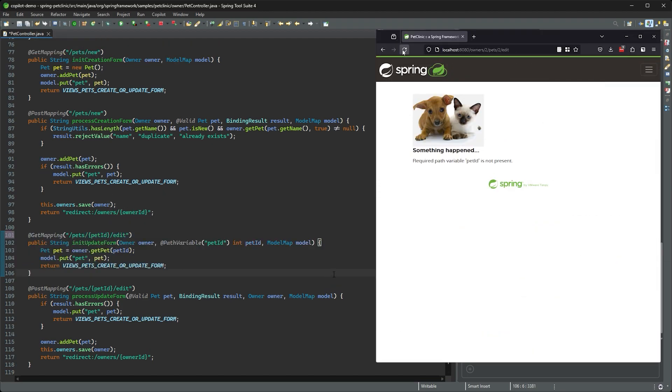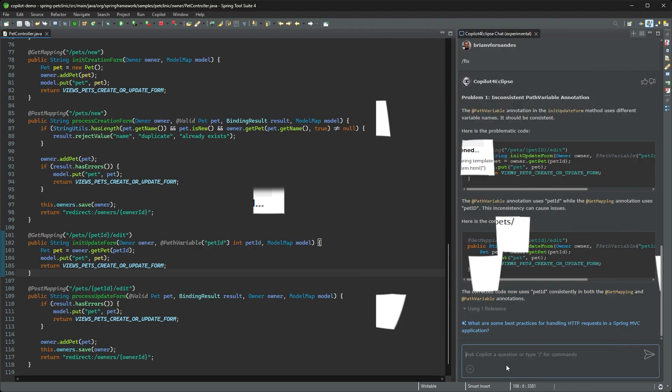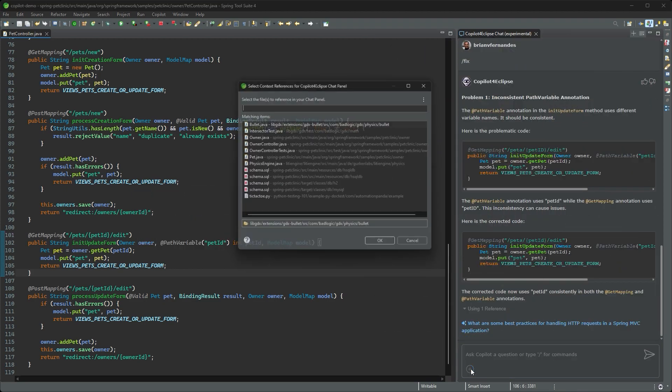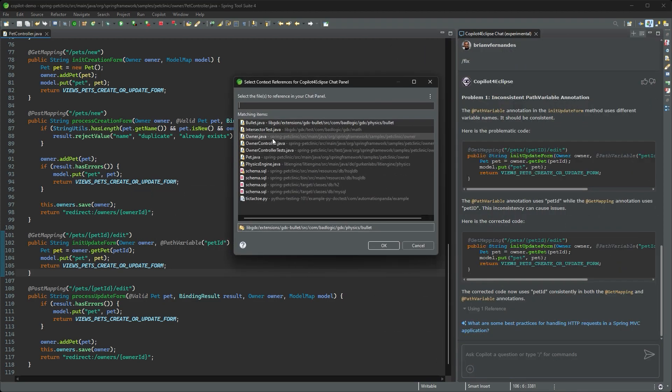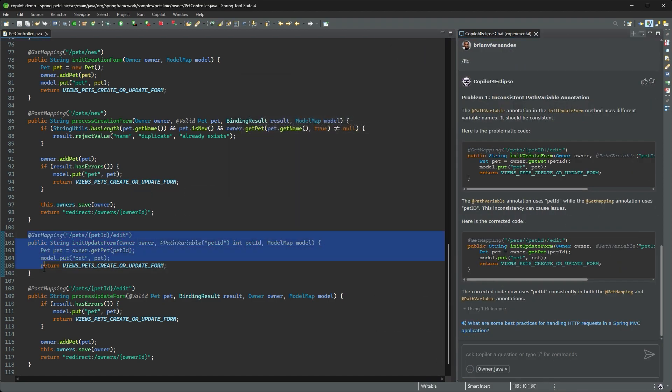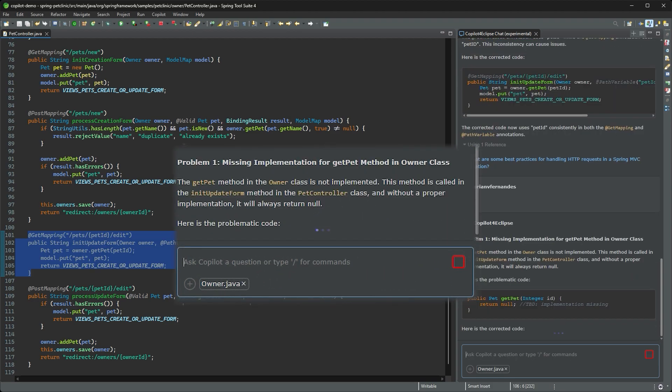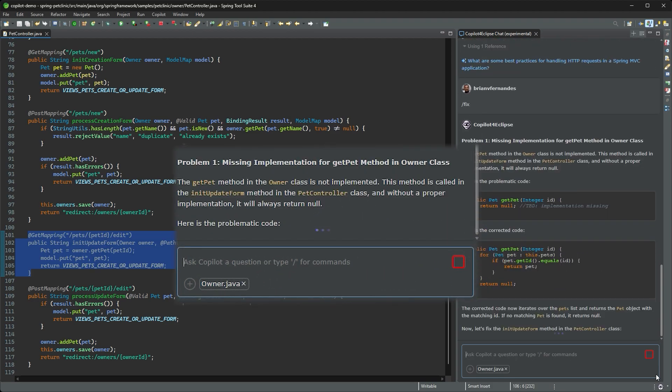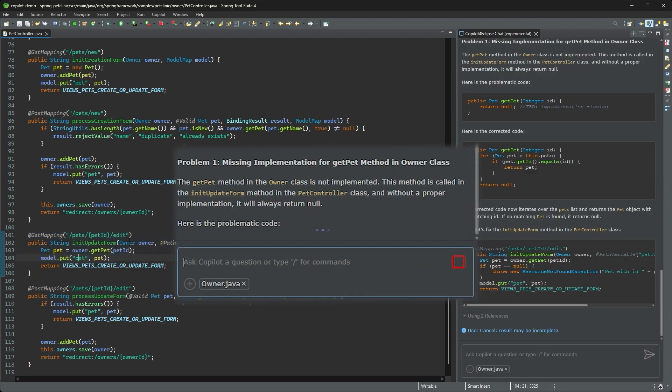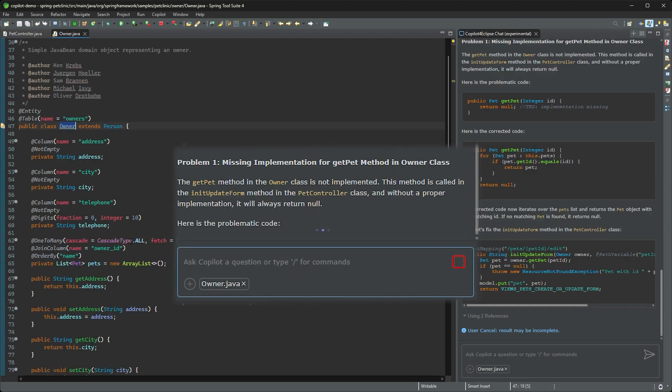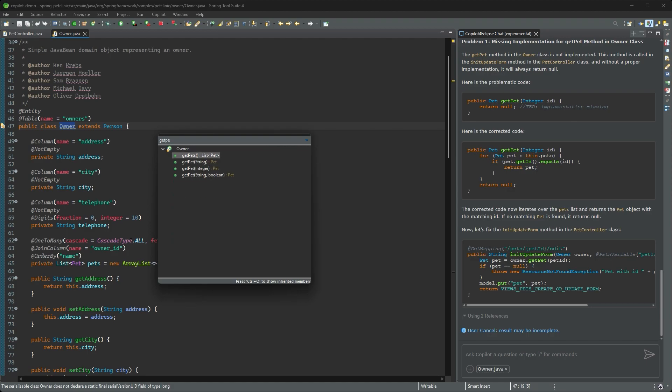Refresh and still broken. Hmm, I see there's a reference to an owner class. Let me add that to the context of this question and ask Copilot again. Ah, an unimplemented method in the owner class.